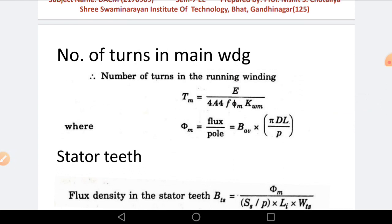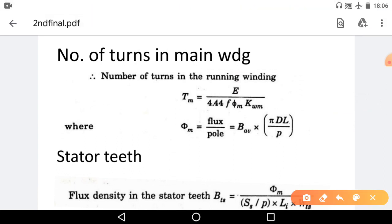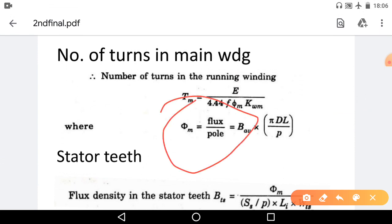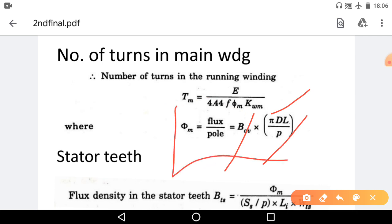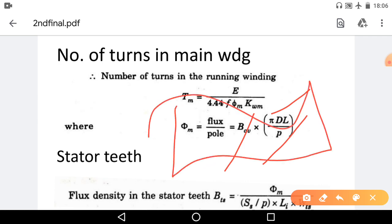So the stator turns equation is: T = E / (4.44 × F × φm × Kwm). And φm — the flux per pole — has the equation: φm = Bav × πDL / P.